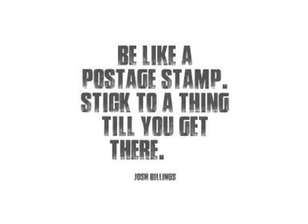Be like a postage stamp. Stick to a thing till you get there. Great job, guys. Continue practicing with measurement and we'll continue tomorrow. Have a wonderful night.